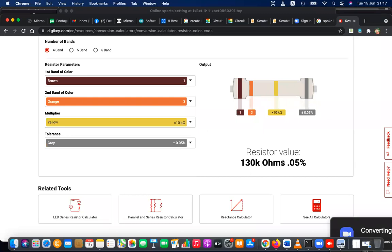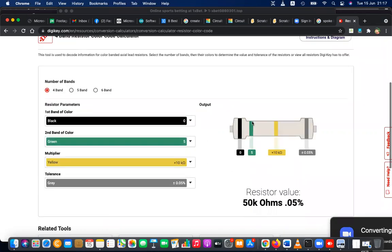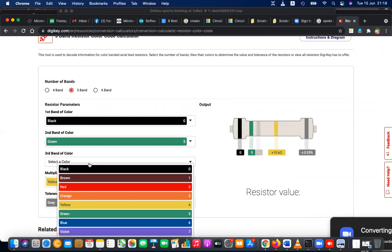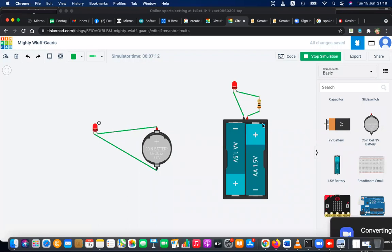This is 130k ohms because it's really high. Let's reduce this to black - 30k - and reduce this to green - 50k ohms. Likewise you can just change the colors and see. If it is a four-band resistor you select four bands, if five-band you select five bands - four band has four colors, five band has five colors. You can go to digi-key.com and find this.